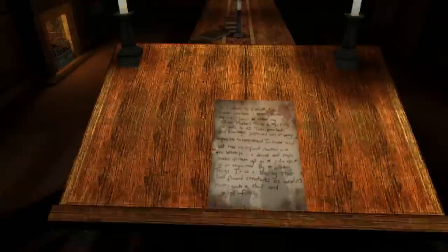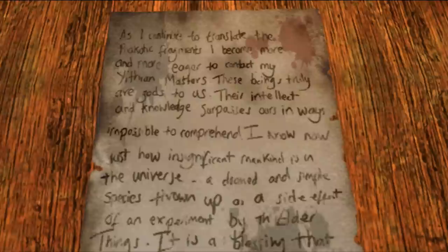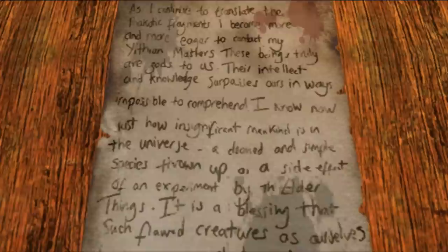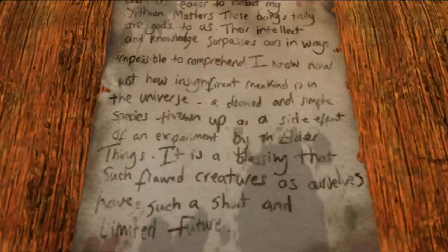I guess I'm supposed to go through the door. I don't want to go through the door. They'll shoot me. It's an old stove. Oh, it's an old stove. You pathetic bastards! Can I climb this? No? Oh, I bet I can comment on that shit over there. As I continue to translate the narcotic fragments, I become more and more eager to contact my Yithian masters. These beings truly are gods to us. Their intellect and knowledge surpasses ours in ways impossible to comprehend. I know now just how insignificant mankind is in the universe. A doomed and simple species thrown up as a side effect of an experiment by the elder things. It is a blessing that such flawed creatures as ourselves have such a short and limited future.